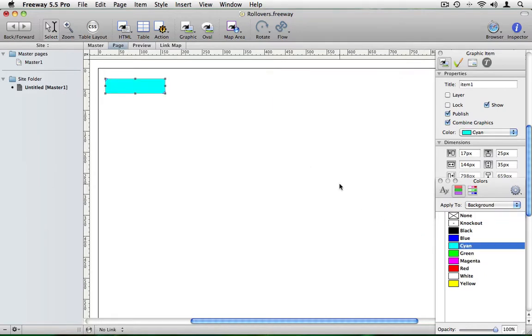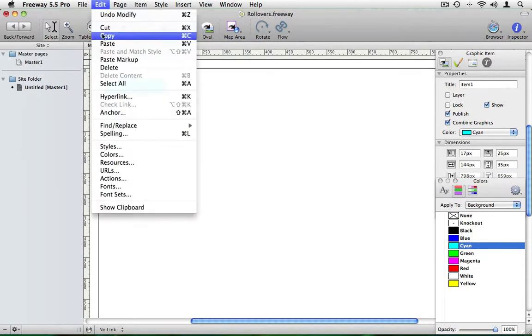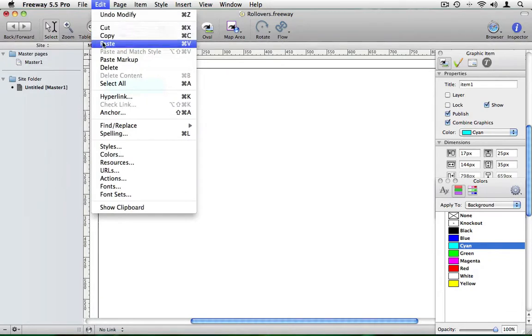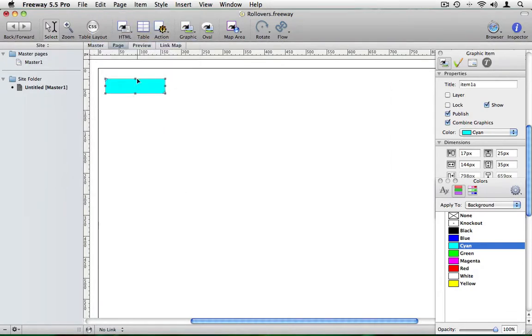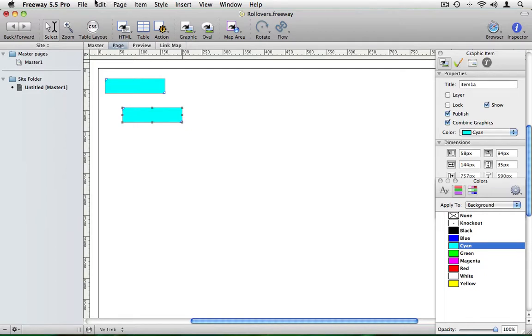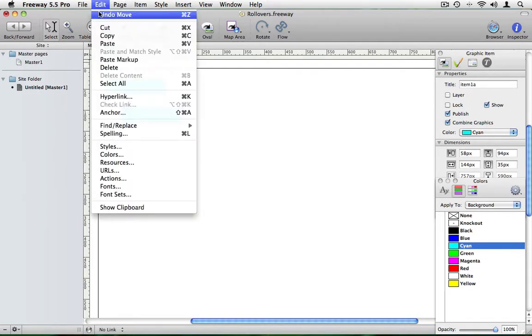I want another version of this graphic in exactly the same place on the page. So if I go to edit, copy, edit and paste. If I move this item you'll see that we now have two in the same place. I'll undo the move to put the top item back. I'm going to color this second version of the graphic yellow.